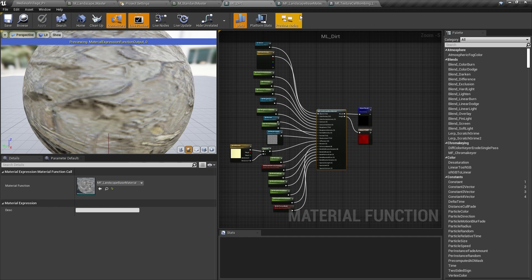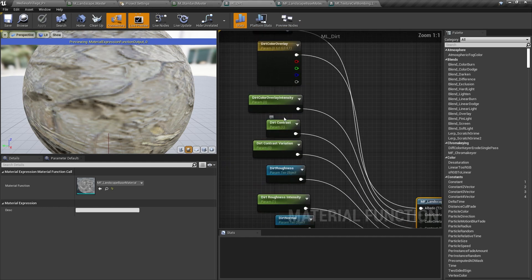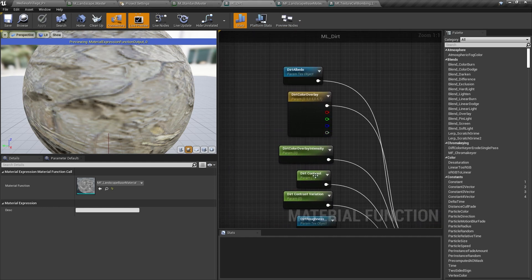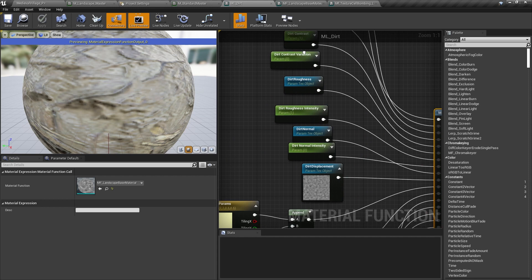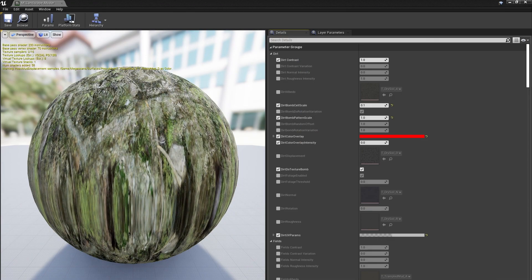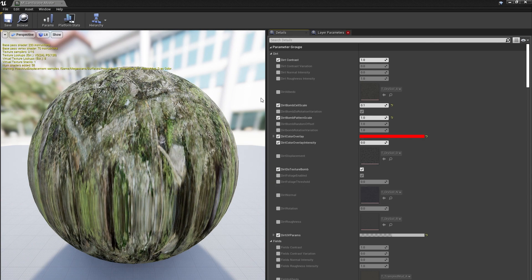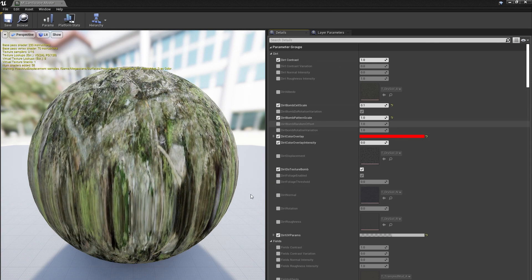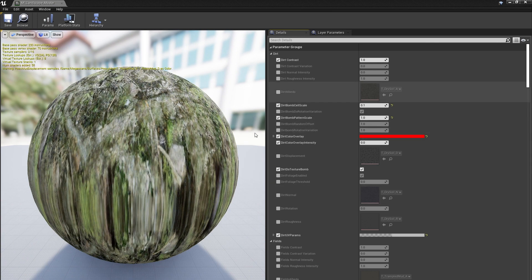Zooming out one level, we get to the material functions for each landscape layer, where I've uniquely named each input parameter to match the layer and set the parameter group so that everything is neatly organized in the material instance window for our artists.